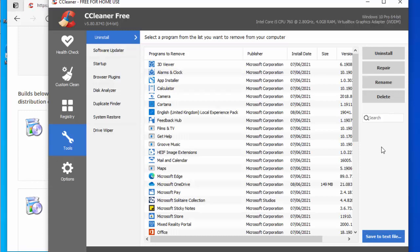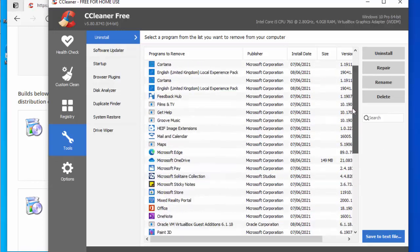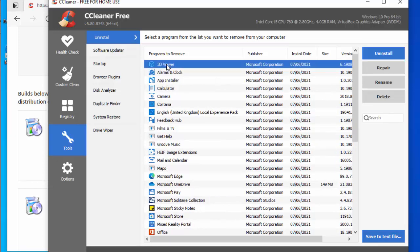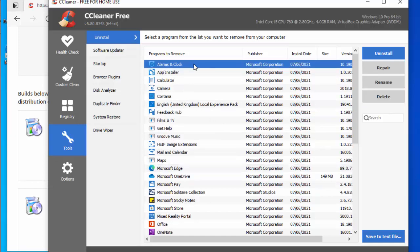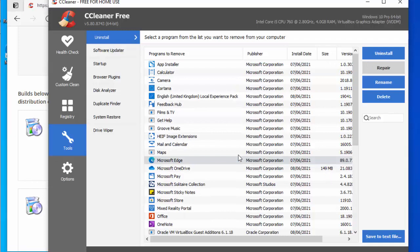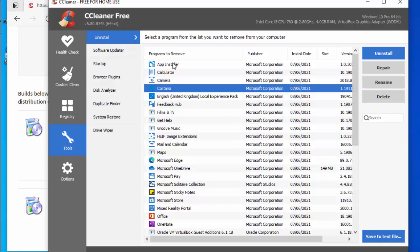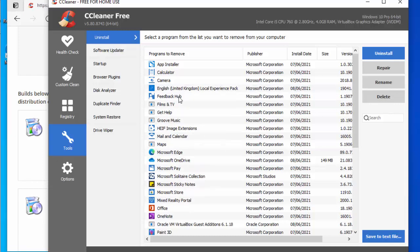Click Tools, then Uninstall. You'll see a list of installed programs. Here are some suggestions: uninstall 3D Viewer, Alarms & Clock if you don't use them, Cortana if you never use it, and Feedback Hub. Click the program name, click Uninstall, then OK for each one. Leave apps like Calculator, Camera, and App Installer if you use them.